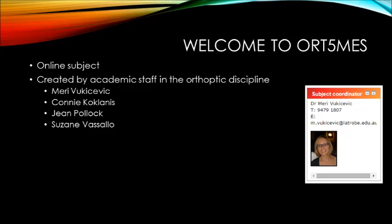This subject was created for you by staff in the orthoptic discipline, including myself, Connie Koklanis, Jean Pollock and Suzanne Vassalo. It is a completely online subject and you'll be accessing all the content from the La Trobe University LMS site. In this video I'll go through where to find all the resources and tell you step by step what to do.